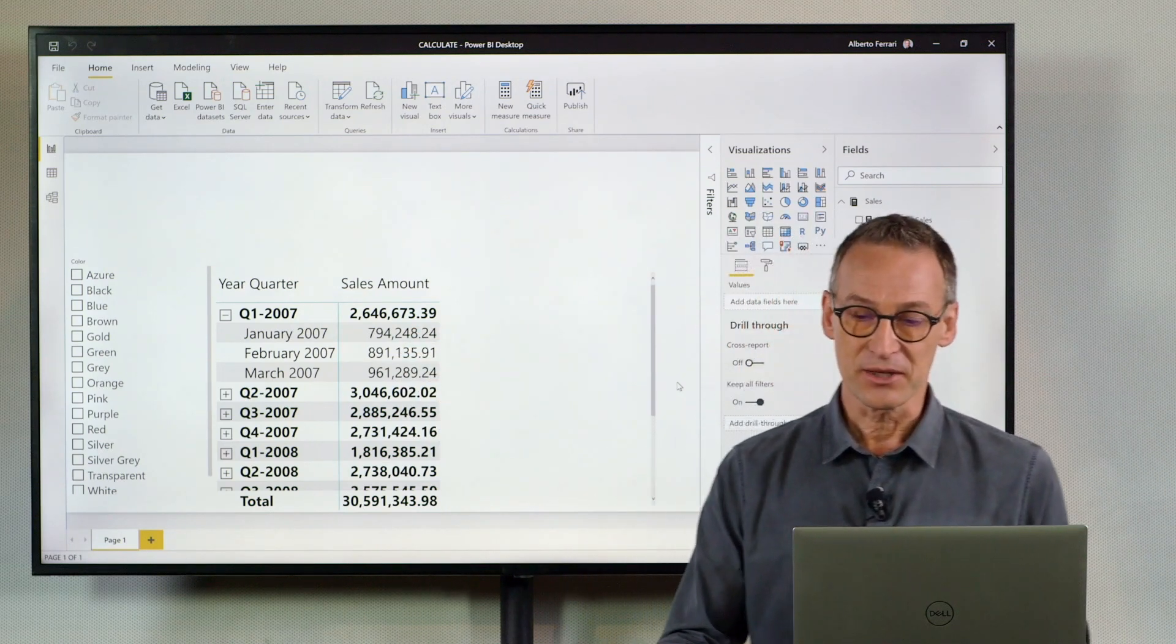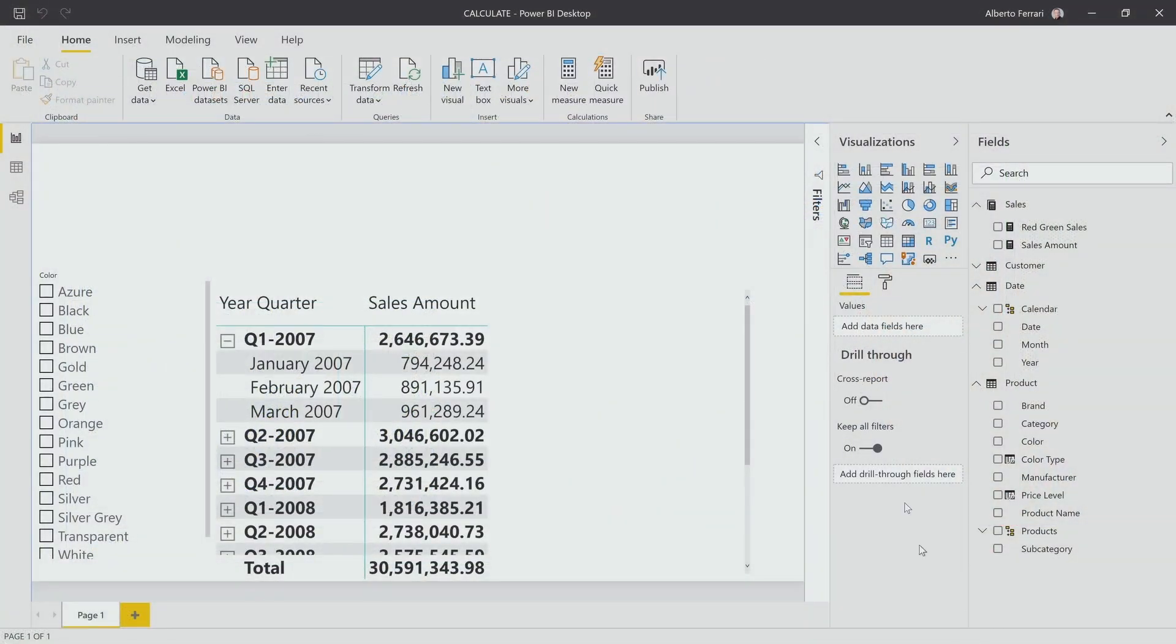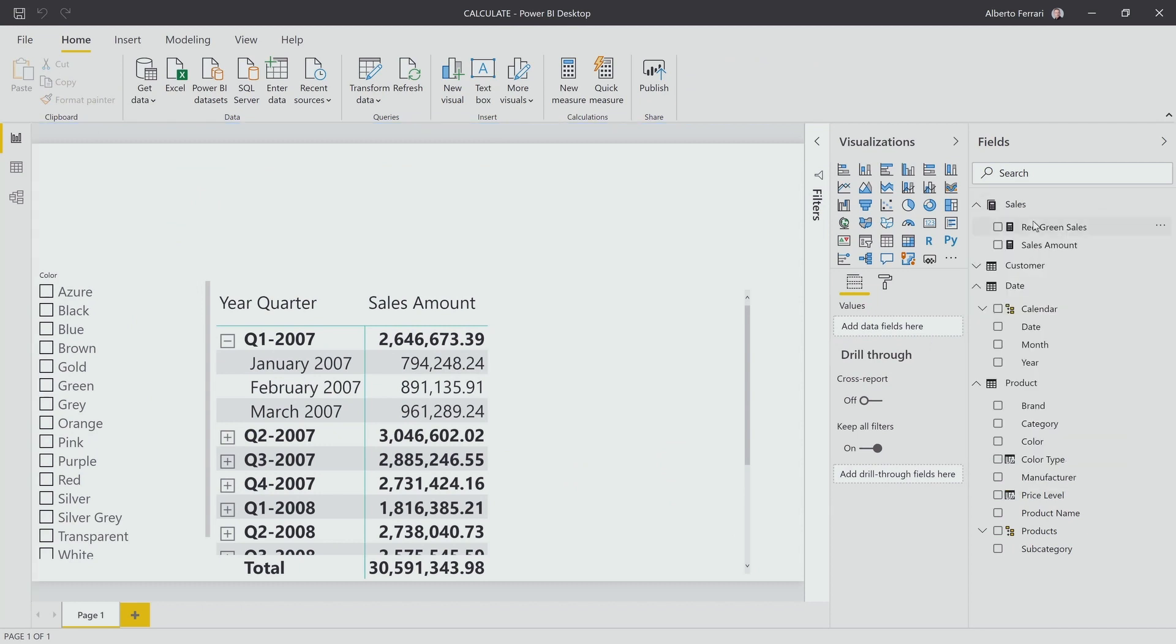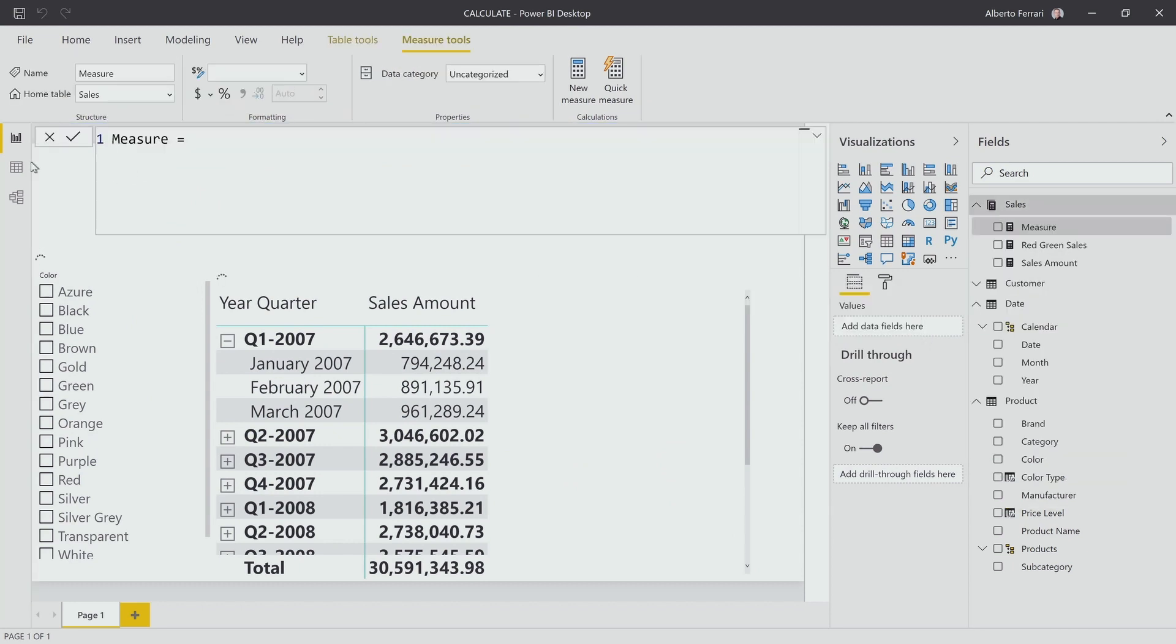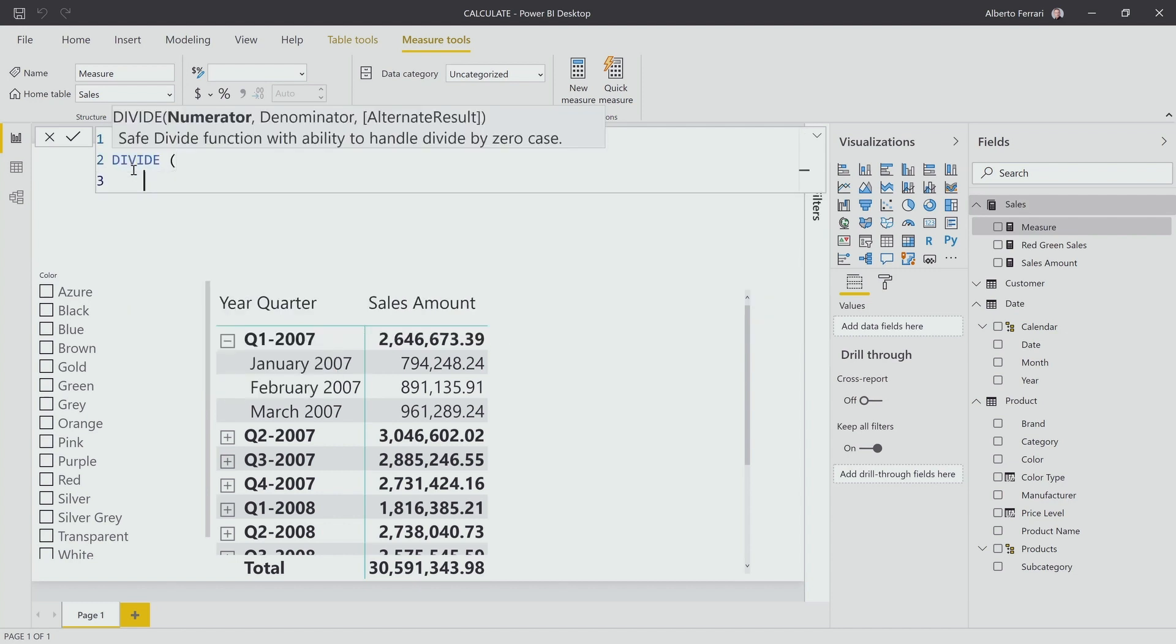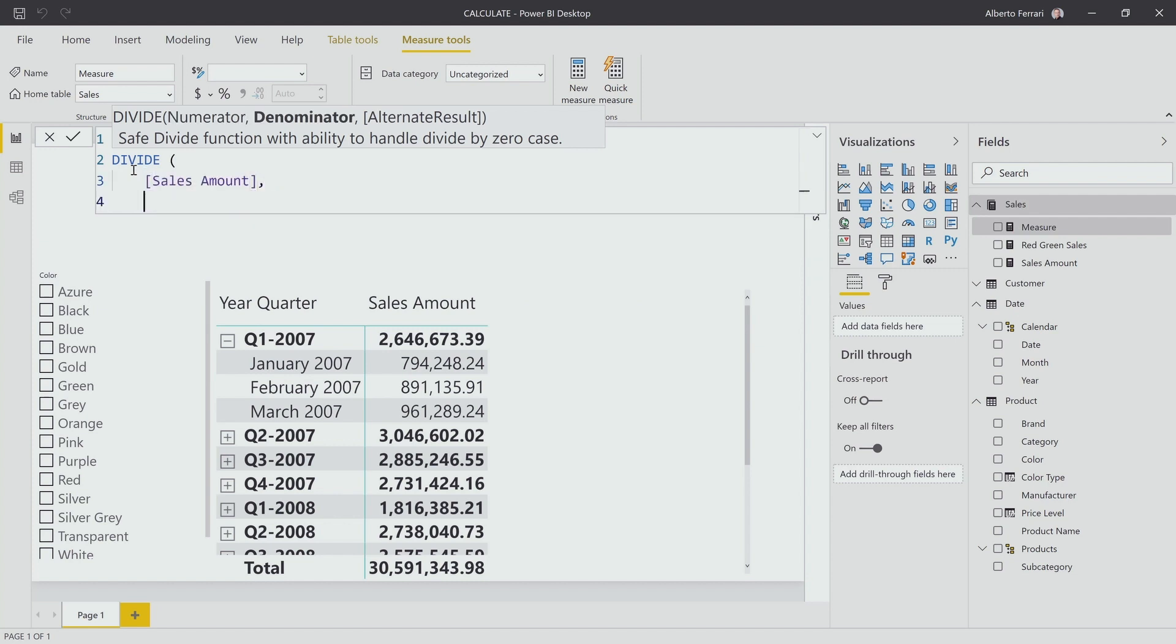Let's start writing the code and then we reason on top of it in the process of writing it. Let's call the measure percentage. We know it's a percentage, so it will be a division and at the numerator, it's easy. We just need to compute the sales amount. At the denominator, we will need to use calculate.